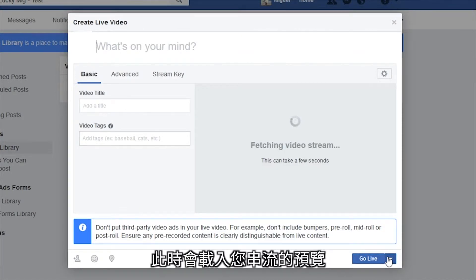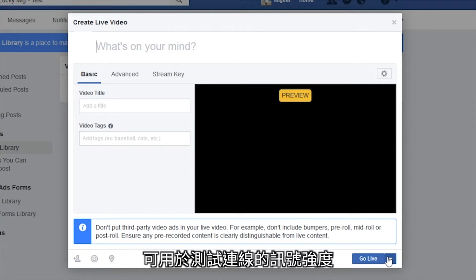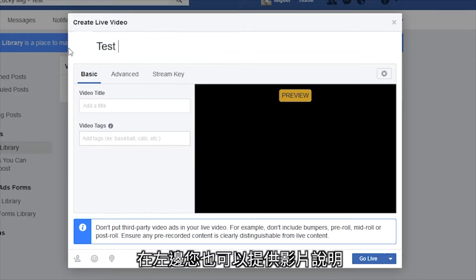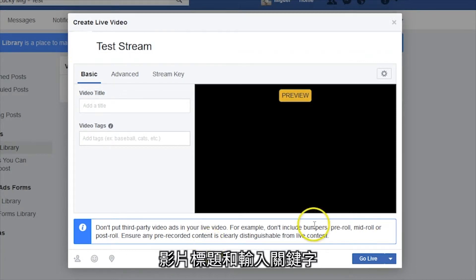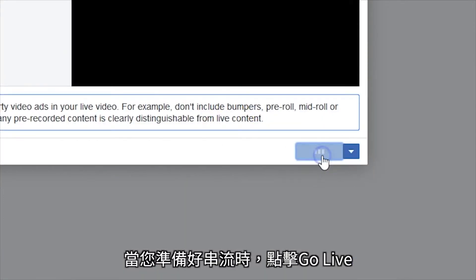A preview for your stream will load, which will be useful in testing the strength of your connection. On the left side, you can also give your post a description, video title, and enter in keywords so people can find your stream later. Click Go Live when you are ready to stream.